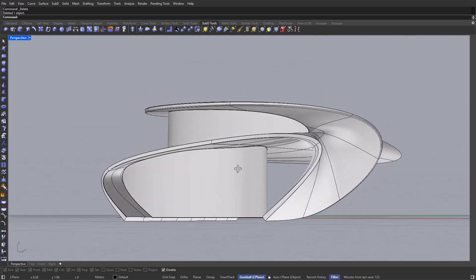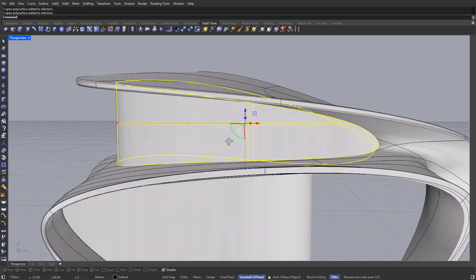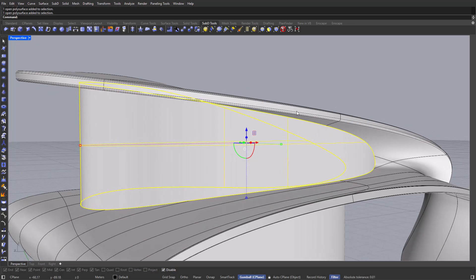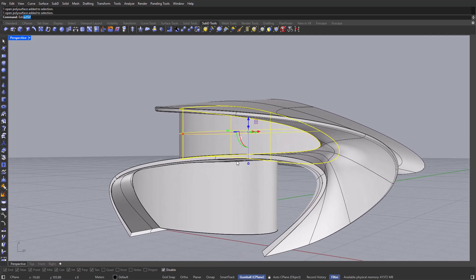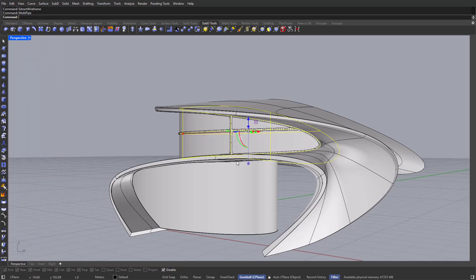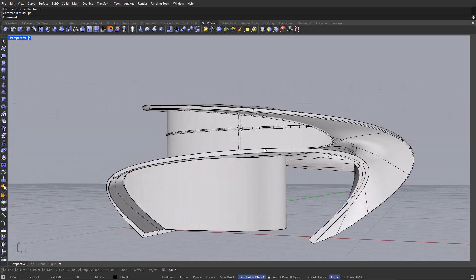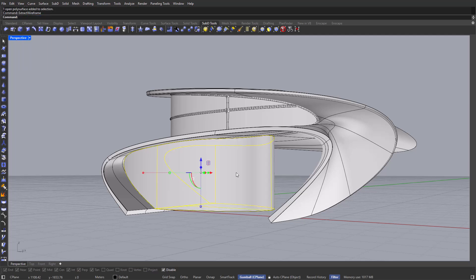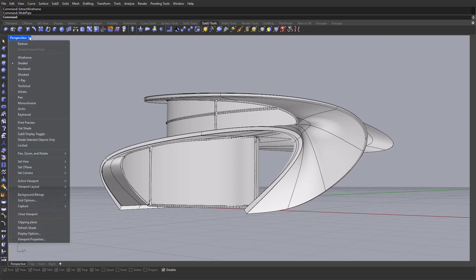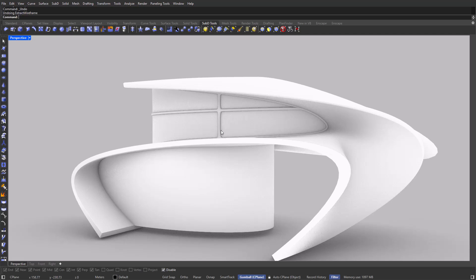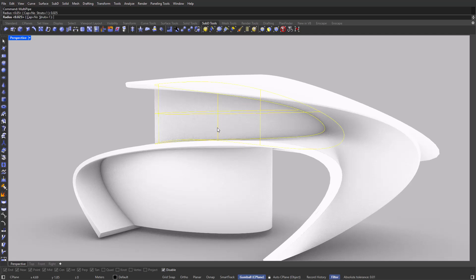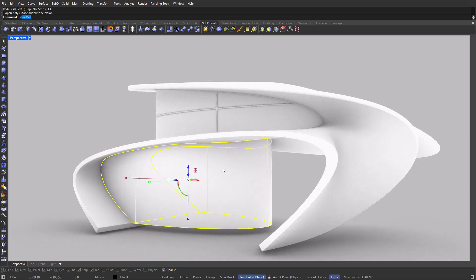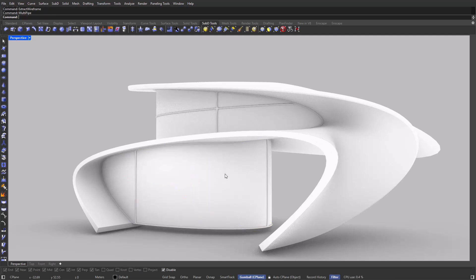As for the window frames, I can use the curves that already make up these surfaces — the vertical and horizontal structure lines we can use as window frames. To extract them, use the Extract Wireframe command, then use Multi-Pipe from the sub-D tools. These work really, really well. Do the same thing for the other window: Extract Wireframe and Multi-Pipe. Checking it in Arctic mode, the window frames look a little too thick, so let's go back a few steps and redo it with 0.025 for a more subtle design. Do the same for the bottom window: Extract Wireframe, Multi-Pipe, and 0.025.